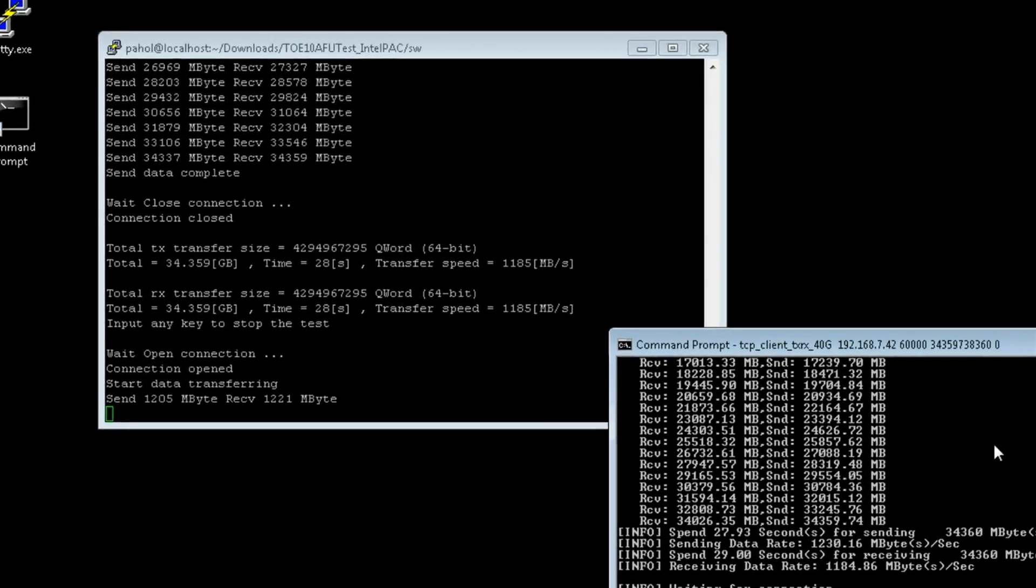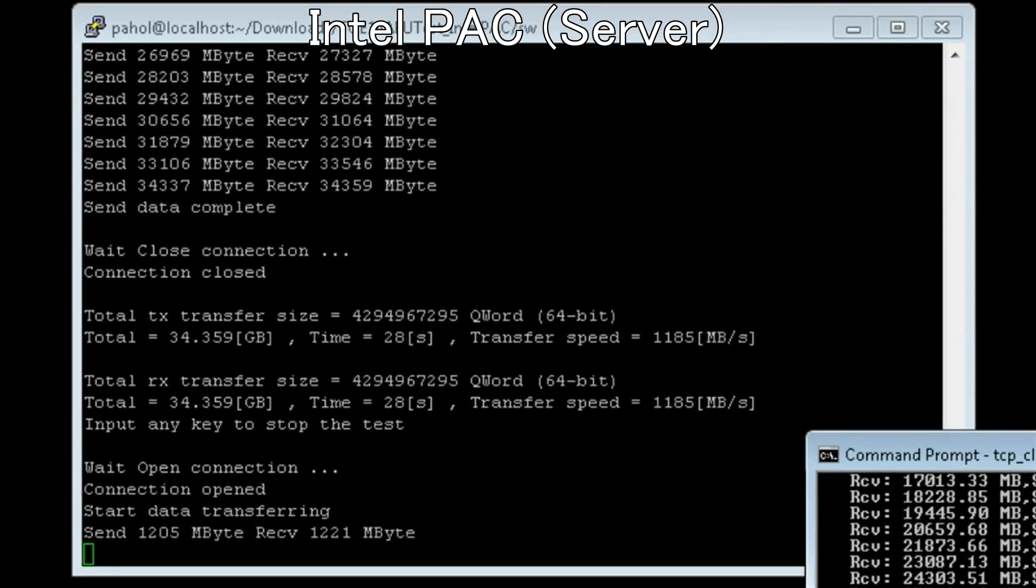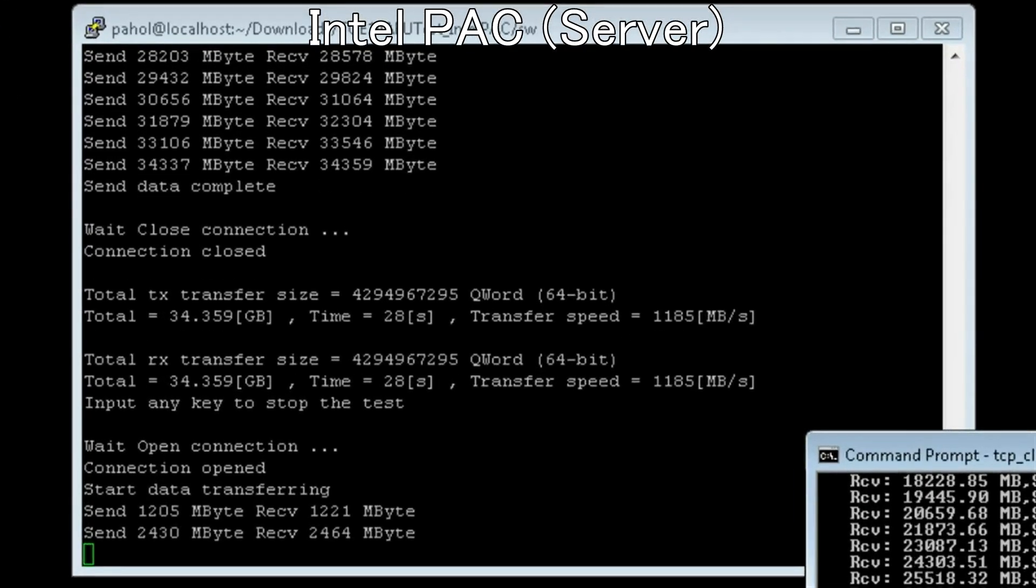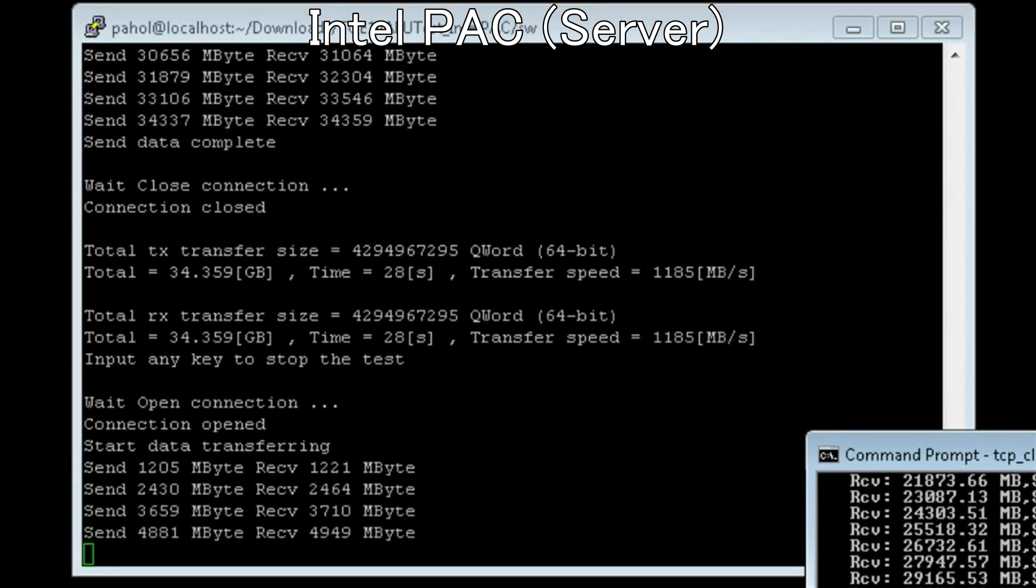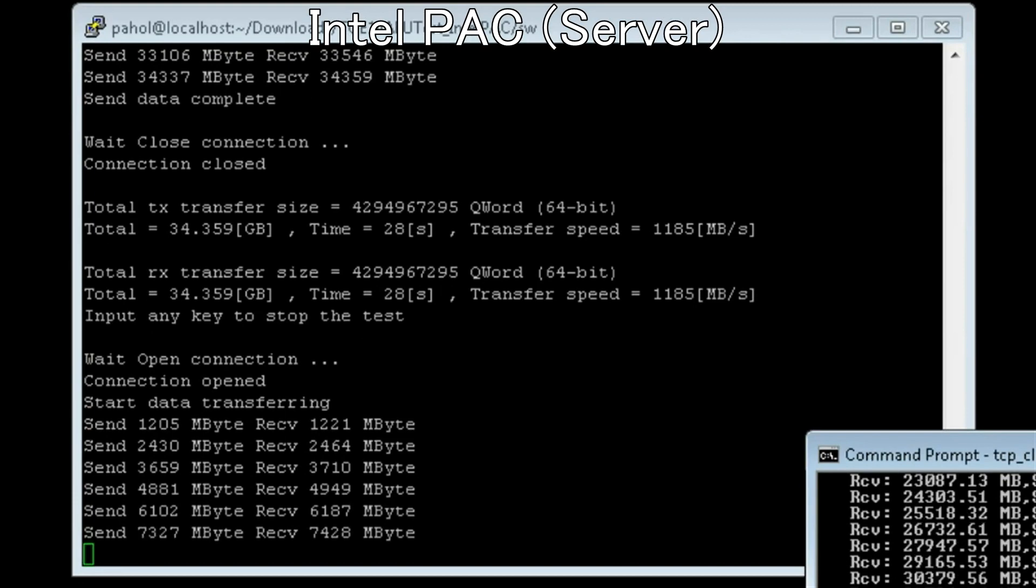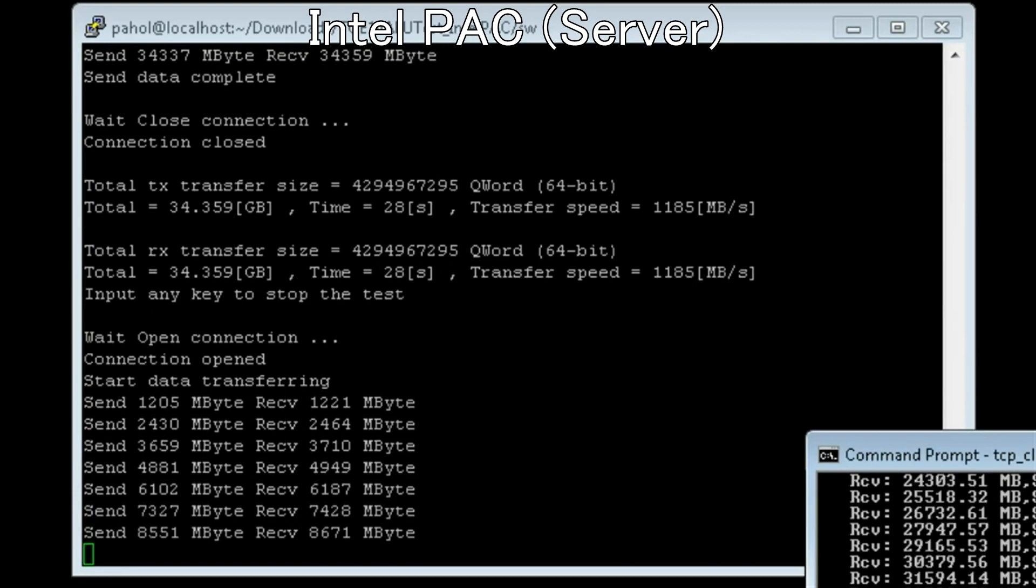Lossless transmission both TX and RX at 1185 MB per second in Full Duplex mode.